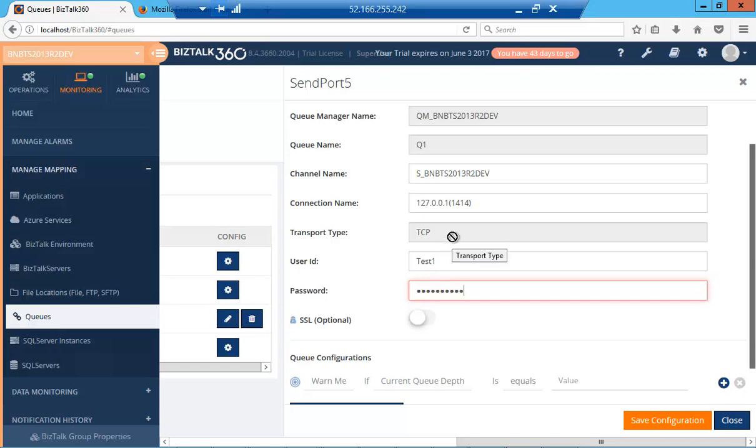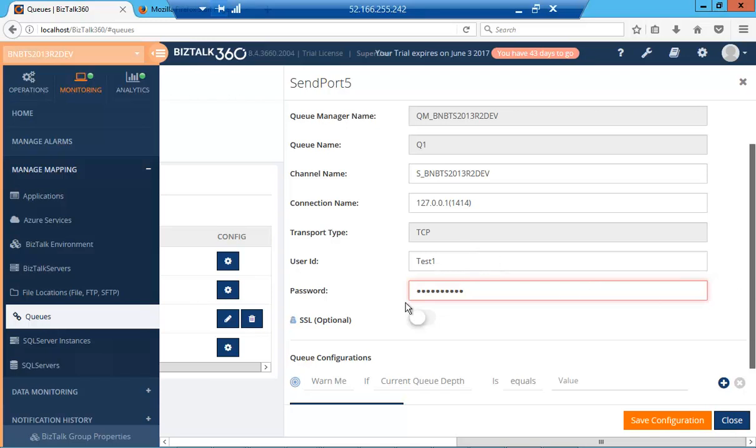currently Bistock 360 only supports TCP. The user ID is the name of the user who has the authority to perform operations on the queue, and you provide the password.